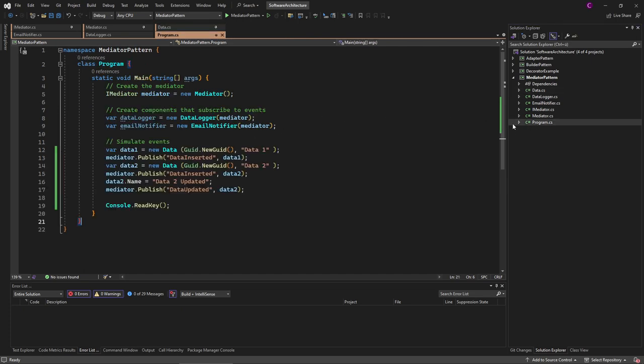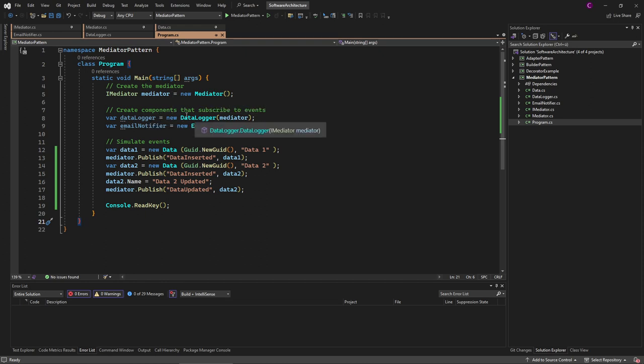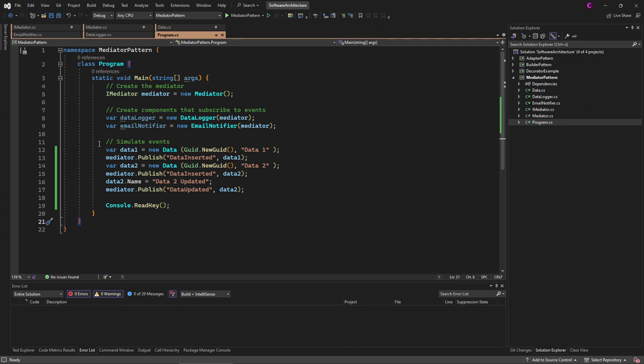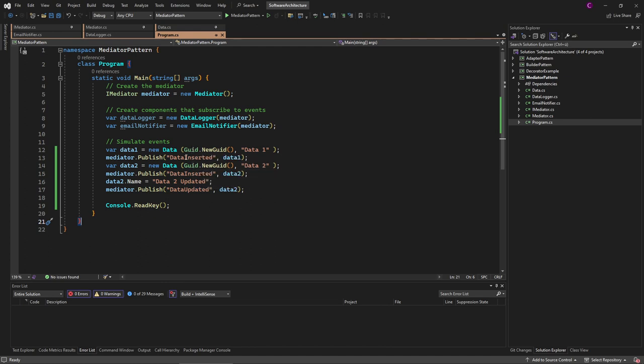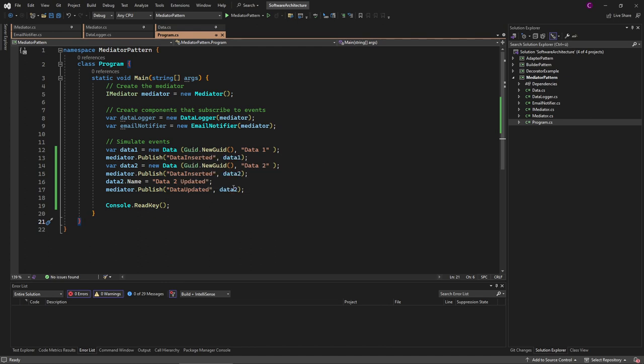Then we create our new mediator, couple it with our logger and email notifier, and then in our code we call the mediator each time something happens. This is a very rudimentary example, but it's a perfect implementation of the mediator pattern.